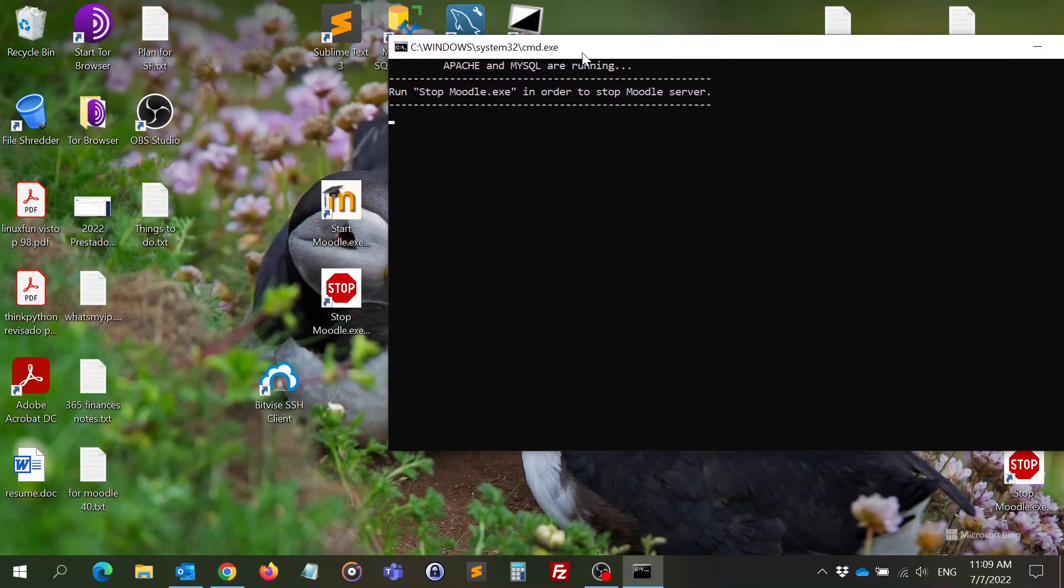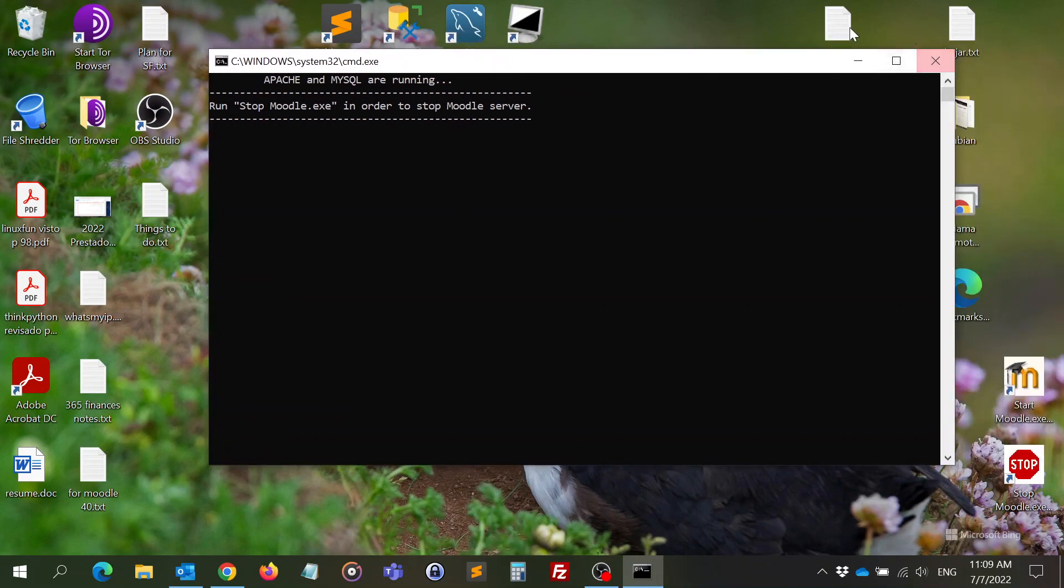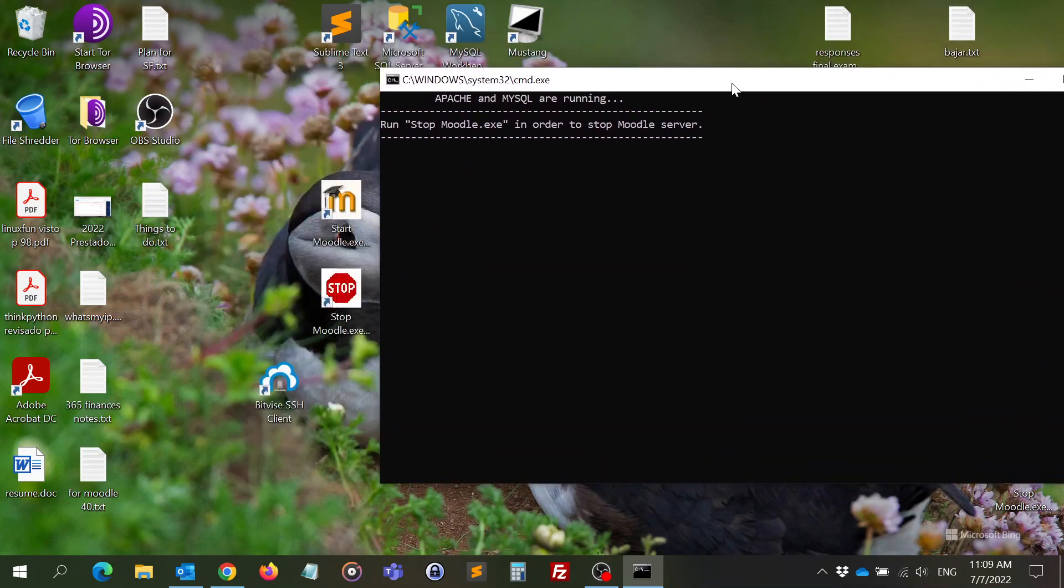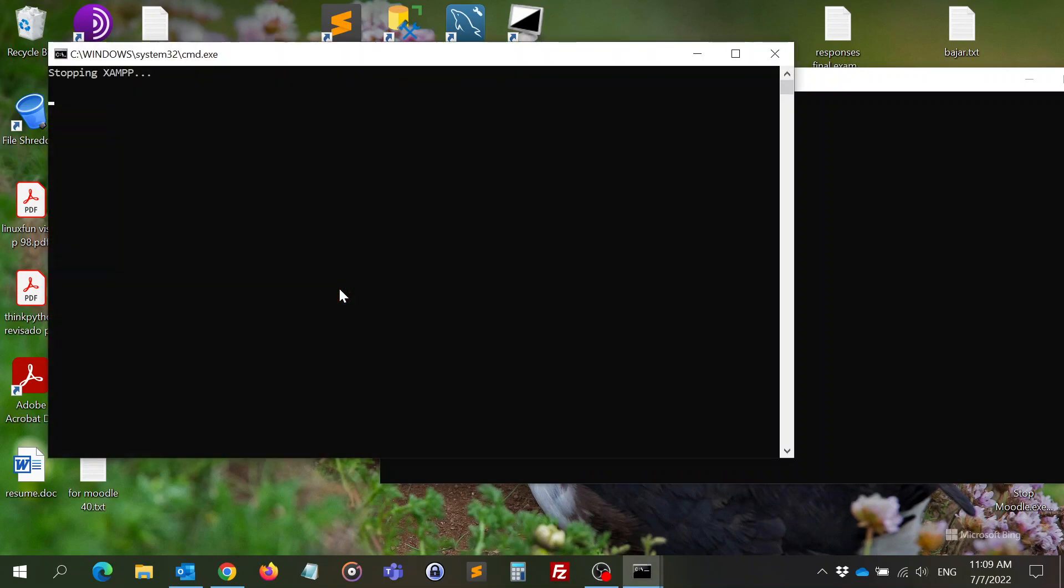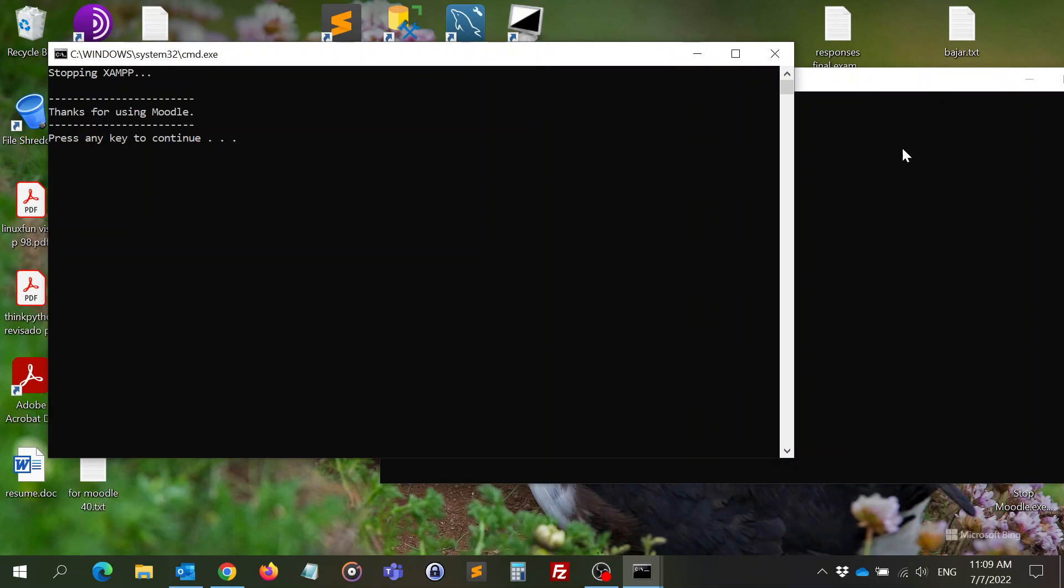So I should not close this window. It will close automatically when I double click here in the stop Moodle. You will see that this will stop Apache, will stop the database, we stop everything, and we'll close all the windows. And we'll close this window too.